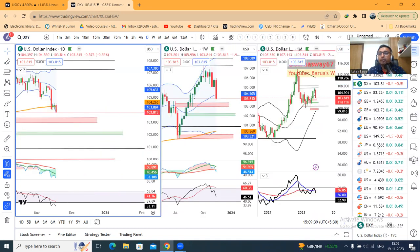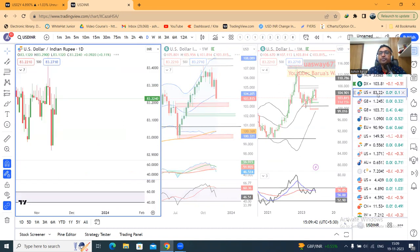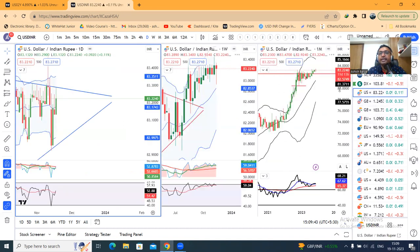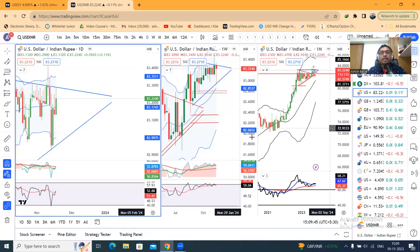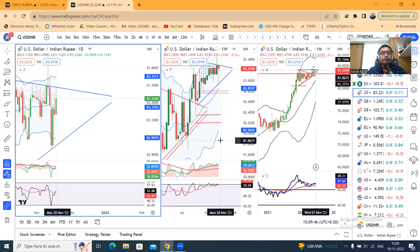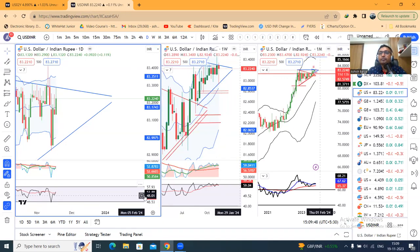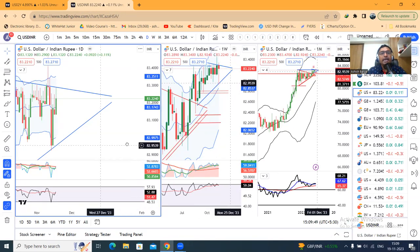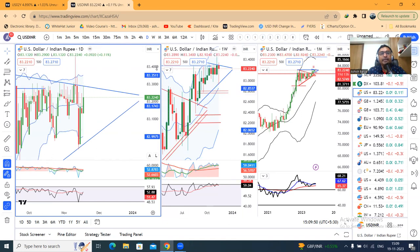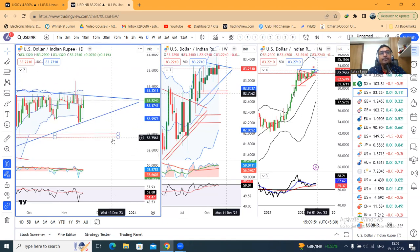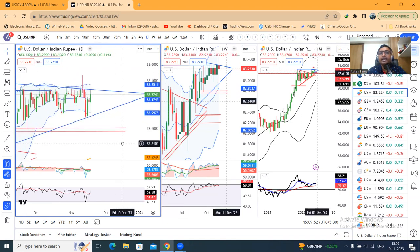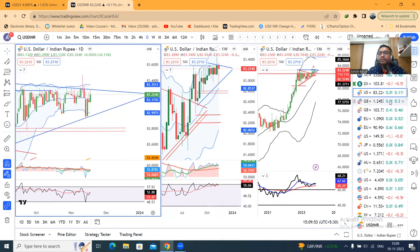Now, coming to the dollar-rupee. Dollar-rupee is nothing new — it is at 83.22 consolidation. We need to find a breakout zone for either side.